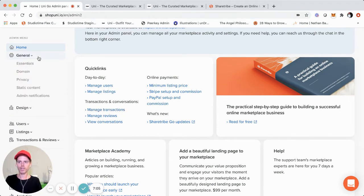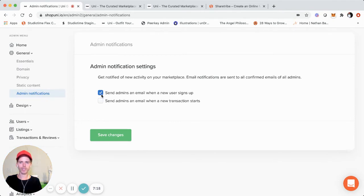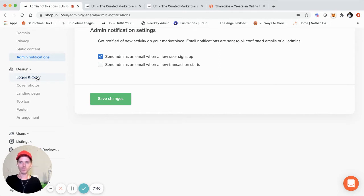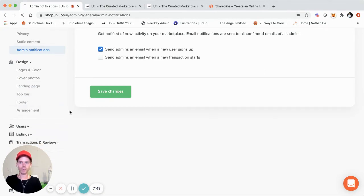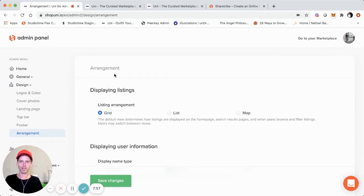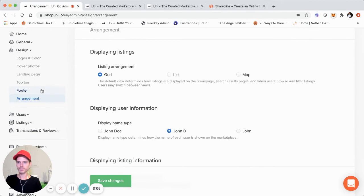Let's go over to general, which covers the essentials — basically the domain, static content, and notifications you can set as an admin. You can set up an email that notifies you every time a new user signs up or when a new transaction starts — that's super helpful. That functionality existed in the old admin panel, just in a different layout. The design section is more relevant when initially building your marketplace: logos, colors, cover photos, landing pages, top bars, footer, and arrangement, including how listing and user information is displayed. The display is just improved in the new panel.